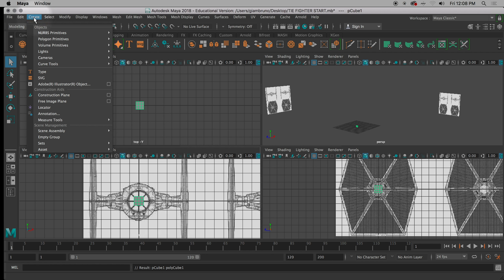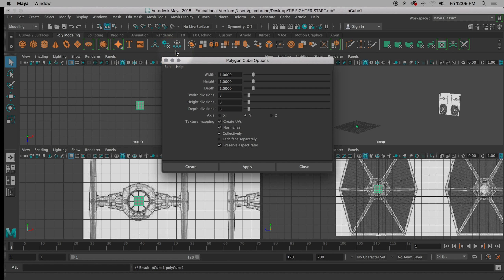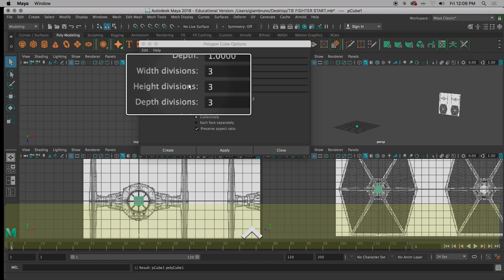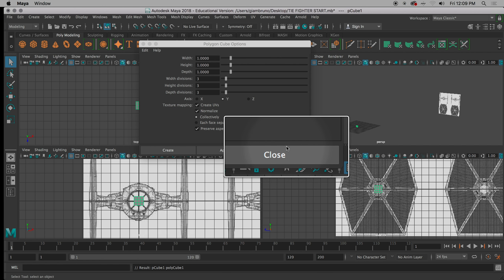I've been teaching for 10 years — you could do that with less faces. I'm not arguing with you over it. I'm right. So width, height, and depth divisions are 3-3-3, and I hit apply.